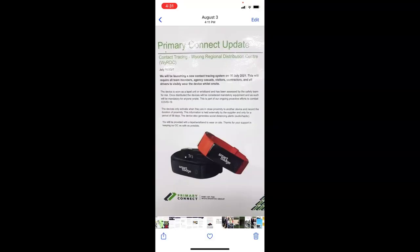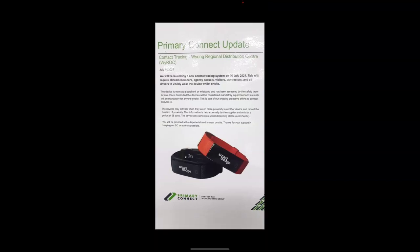What they want people at Woolworths to wear with these contact tracing. All team members, agency, casuals, visitors, contractors or drivers must visibly wear this device while on site.